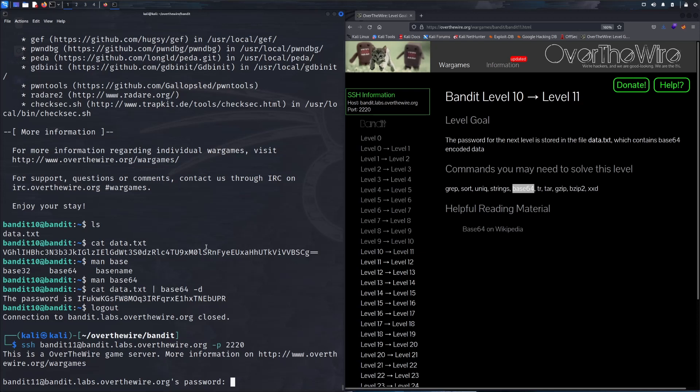So here we're gonna exit out of this session and SSH into bandit 11 in the next video. Thanks for watching, I hope you are enjoying these and learning some neat stuff to crush it on the terminal. Keep running through these bandit wargame series, like, comment, subscribe, and share it with a friend. I'll catch you guys on the next one.